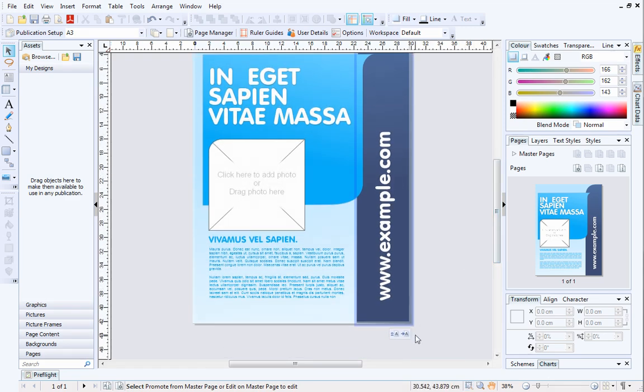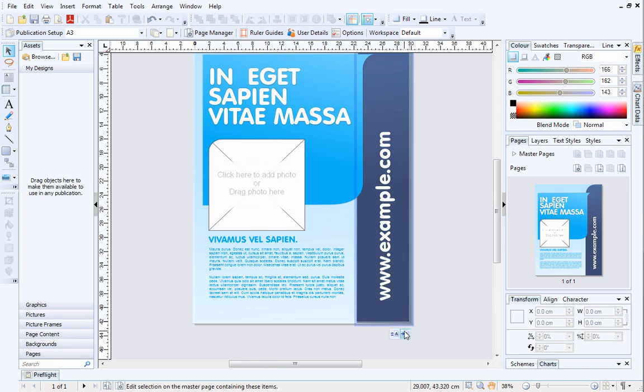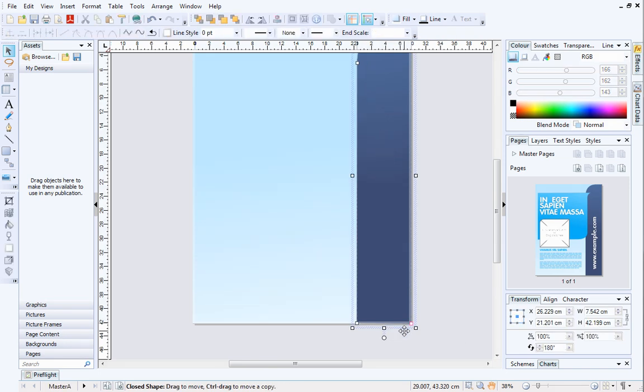These buttons below indicate that the object is on a master page. Objects on master pages will appear on multiple pages of the publication. Click Edit on Master Page below the object to quickly access the master page.